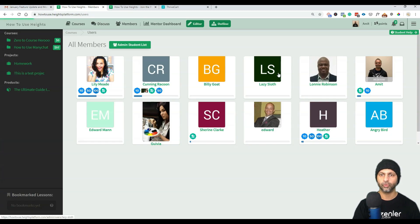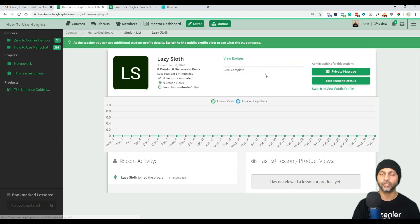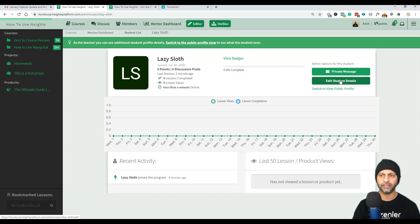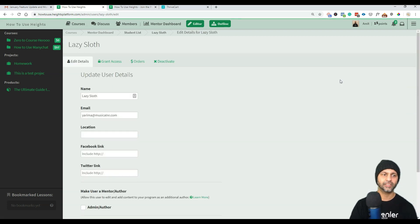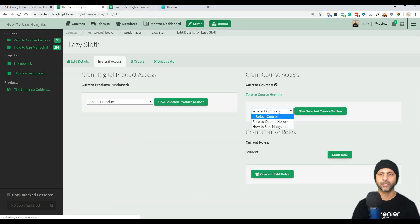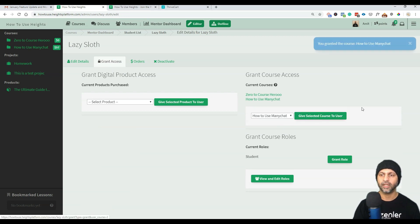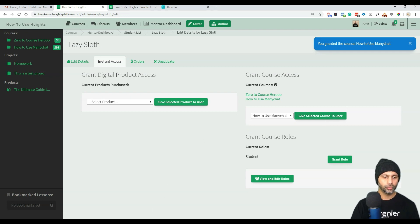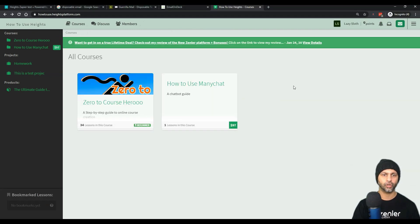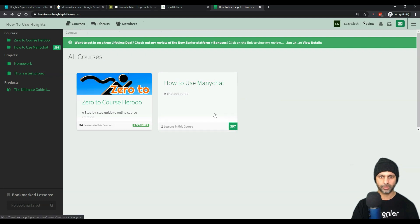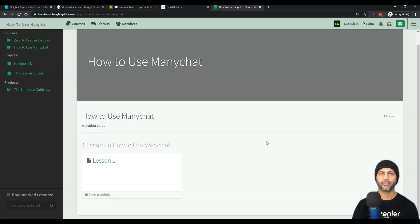I'll go to this new student that just signed up, go to edit student details, and this is where I can now give them access to another course. Let's say I want to give them access to my ManyChat course — I just click here and select 'give selected course to user.'